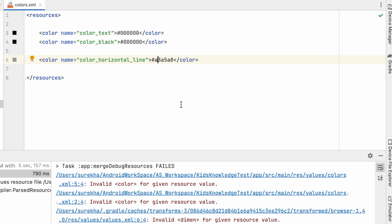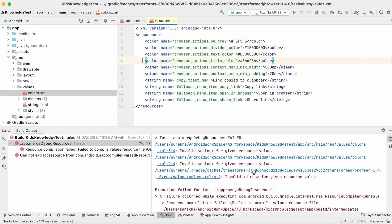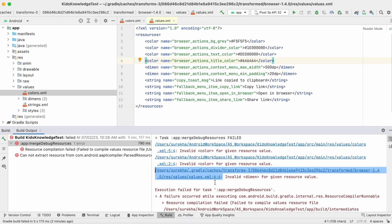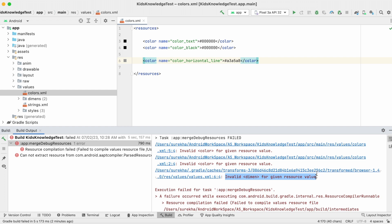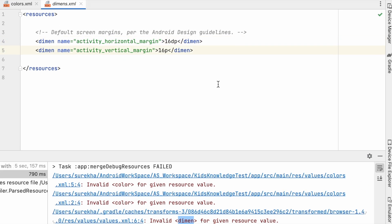There is one more error from dimensions.xml file. Click on this. It is opening merged values file. From resource folder select dimensions.xml file. See here, dimension value is defined as 16p instead of 16dp. So add the d.